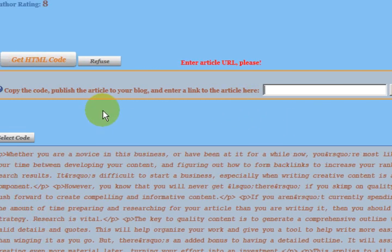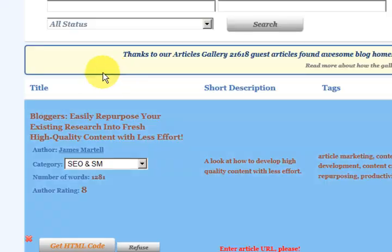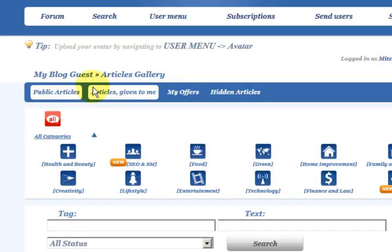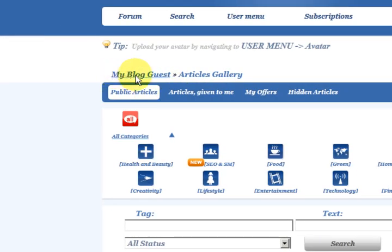Thanks for watching guys. I hope you go and visit myblogguest.com. See you later.